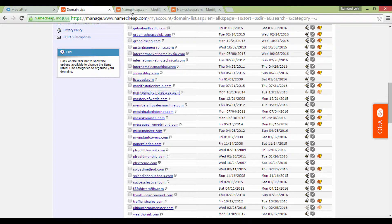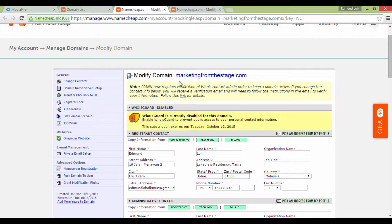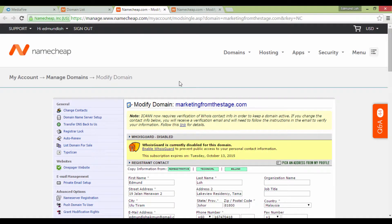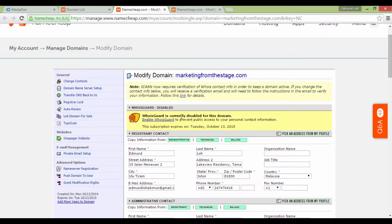For demonstration purposes, I'm going to randomly pick one of my domain names as an example. So let's take MarketingFromTheStage.com. You can open this in a new tab or window.